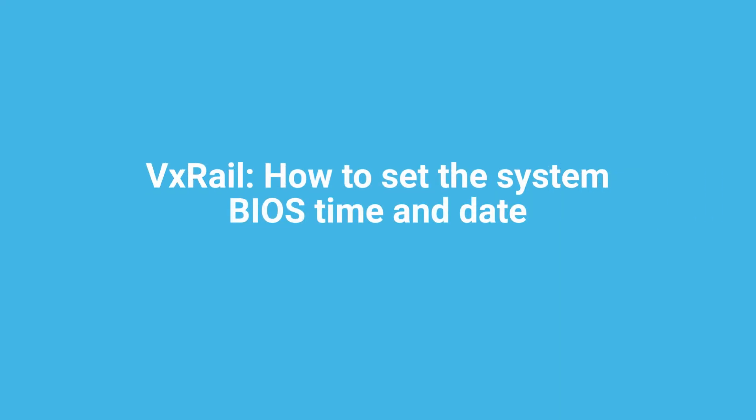Hi there. In this video, we'll show you how to set up the time and date in the System Setup BIOS.